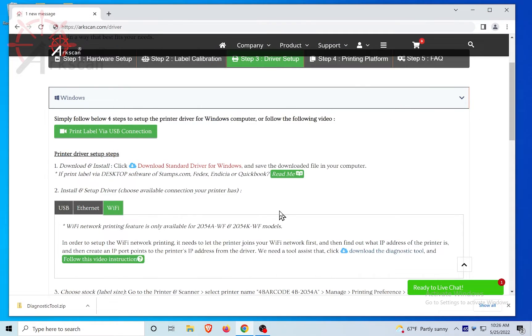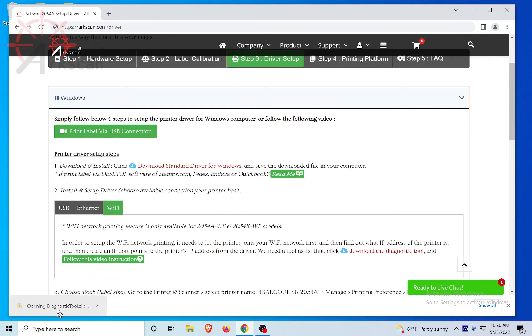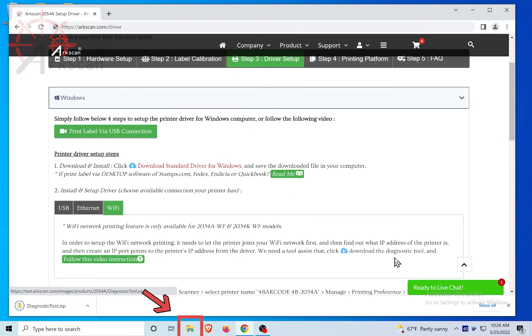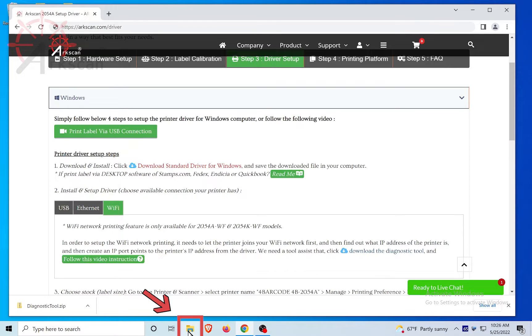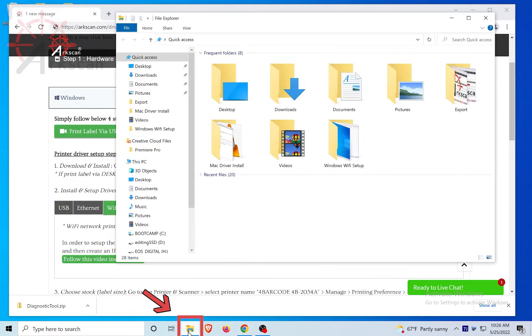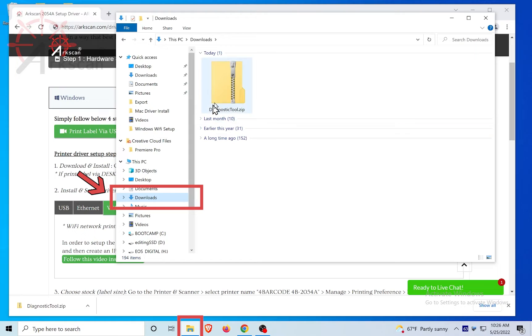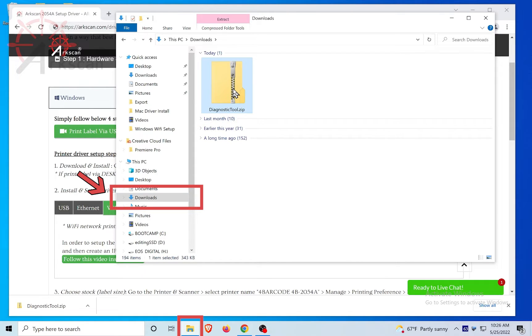After completion of downloading the file, click in the browser to open the file or go to your download folder and double click to open the compressed zip file called diagnostic tool dot zip.